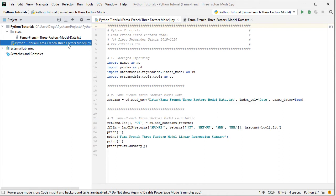The first step within the tutorial is to do package importing. We're going to import numpy as np, pandas as pd, and then from statsmodels we're going to import regression.linear_model as lm, and tools.tools as ct for the corresponding regression constant or intercept.